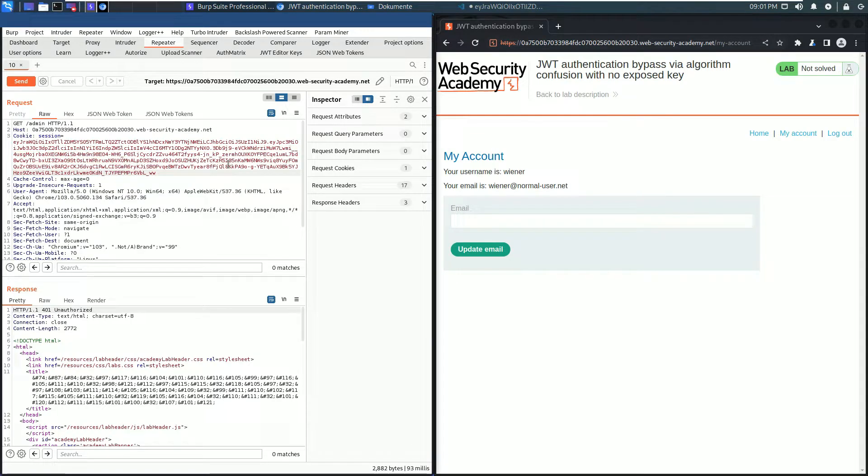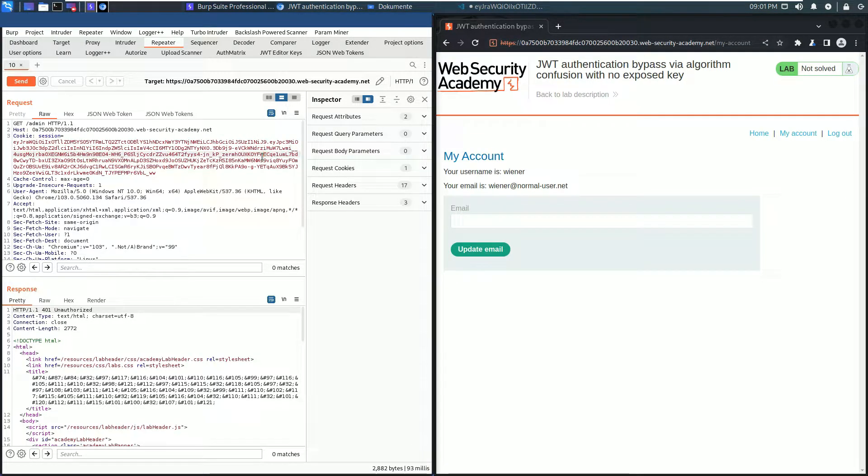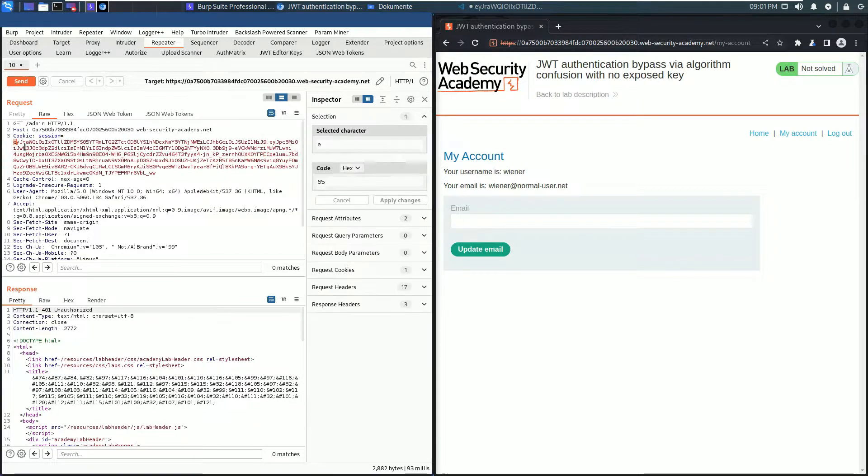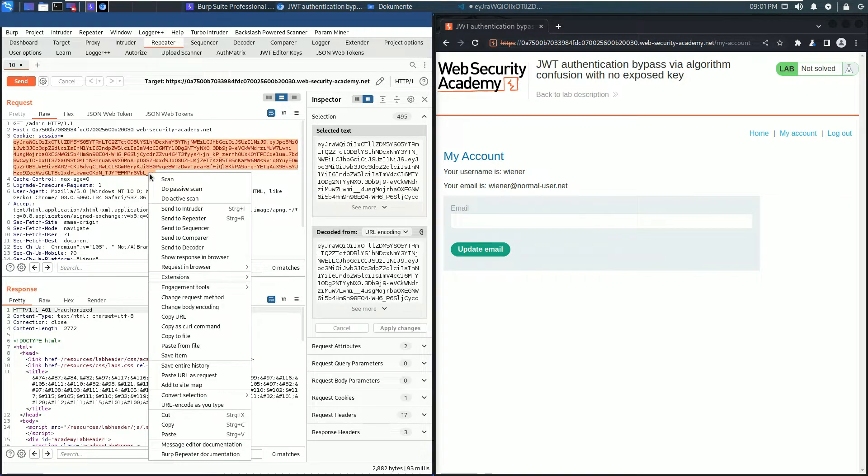The first part of the lab is obtaining two JSON Web Tokens generated by the server. The first one is here. Copy the whole JSON Web Token.